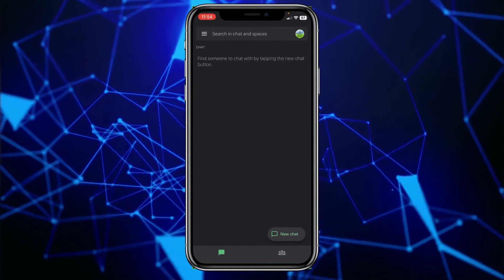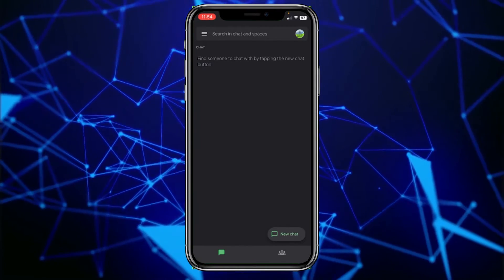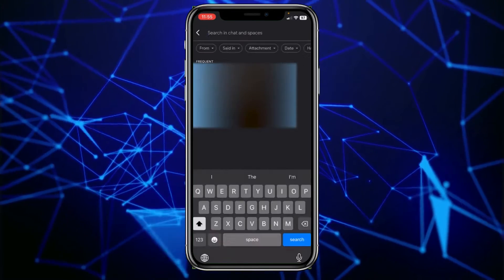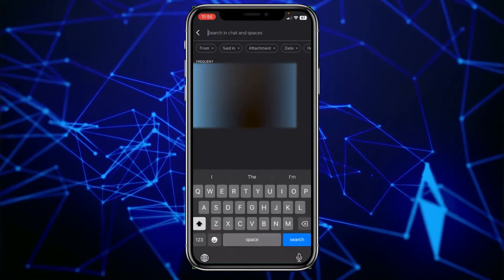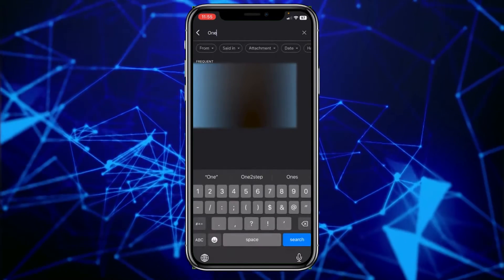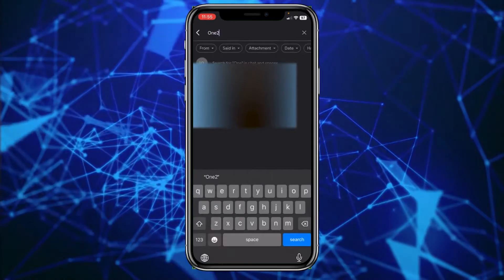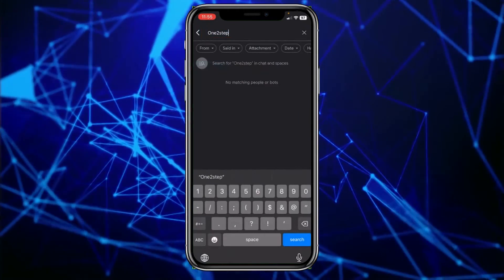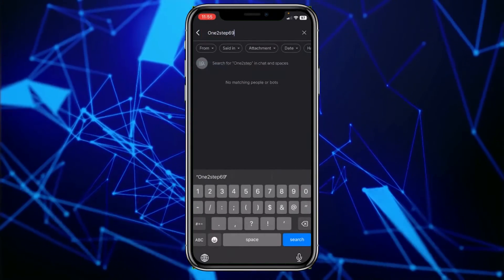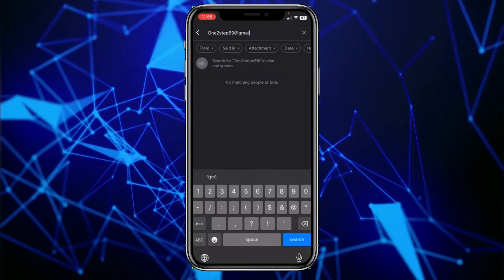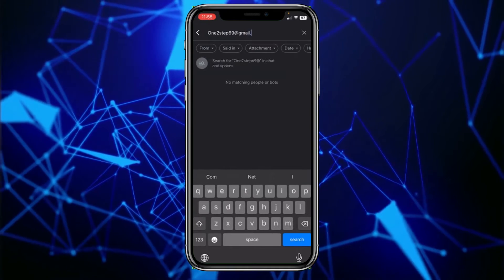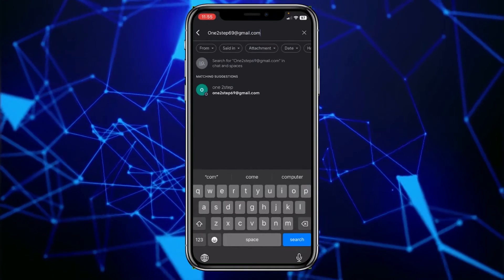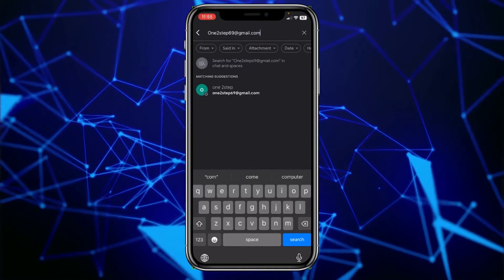After opening Google Chat, at the top there's a search button. Click on search and enter your friend's email. If you don't know their email, you cannot add them, so go ask them what their email is.